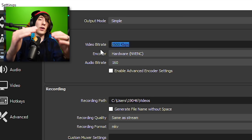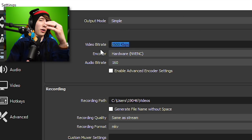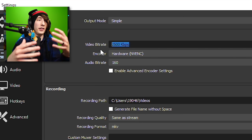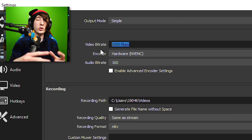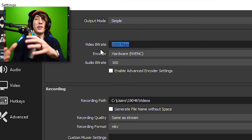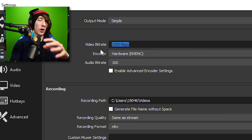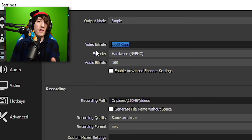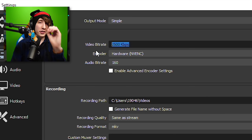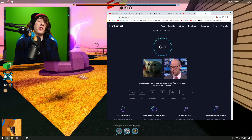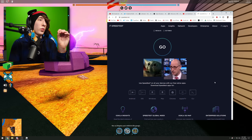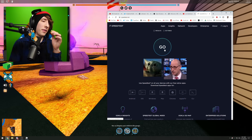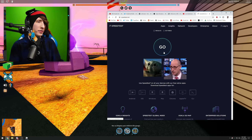Obviously, the higher the bit rate, the better internet you have to have to stream, and the more resources your computer needs. So you've got to have a balance there. To find your bit rate, go on over to speedtest.net — I'll have a link to this down in the description. Click Go on this website and it's going to measure your internet speed.